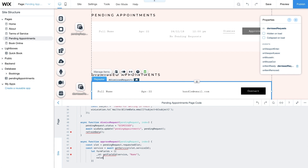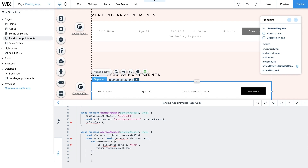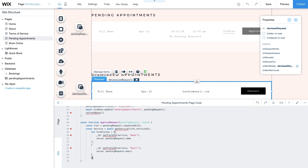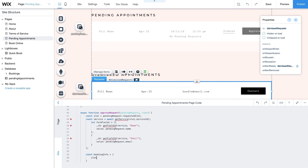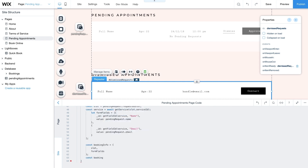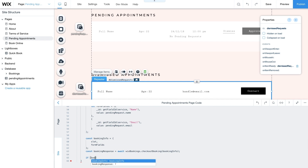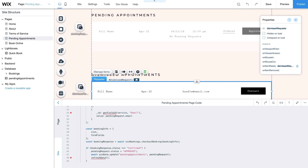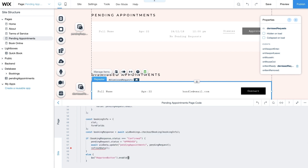Use the getFieldID helper function with the service variable and the field name to get the relevant object ID, then add a value property assigned to pendingRequest.name. Add another object to the array for email using the same helper function with the email field, and assign its value to pendingRequest.email. To hold the data and complete checkout, create a new object bookingInfo using the slot and formFields variables as its properties. Then create a variable for bookingResponse and call wixBookings.checkoutBooking with the bookingInfo object. Add an if condition: if bookingResponse.status is confirmed, the pendingRequest.status changes to approved and updates your collection using refreshData. If the booking request isn't approved, the approve button will be re-enabled so you can try again.